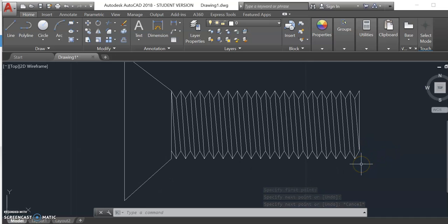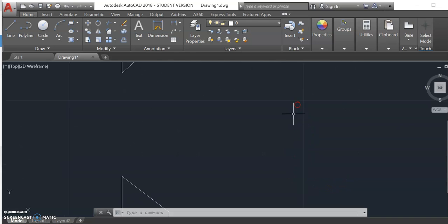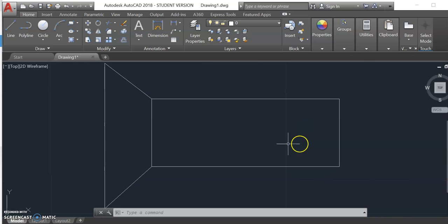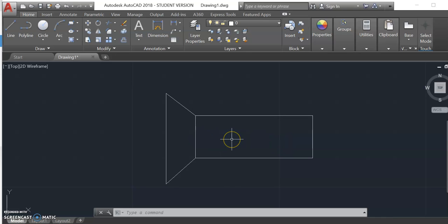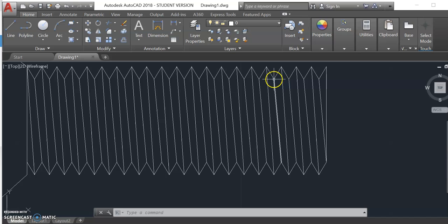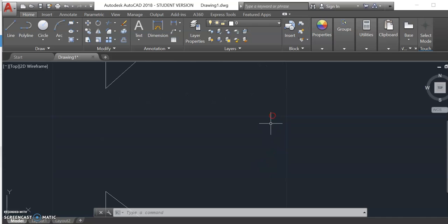We're going to move down to drawing the schematic thread. I've got an extra set of lines here. To draw this we need to know the pitch — again, that's 0.1 — and we also need to know the minor diameter. You can get that measurement from this point down to this point. I've already gone ahead and measured that, and it's 0.5768.